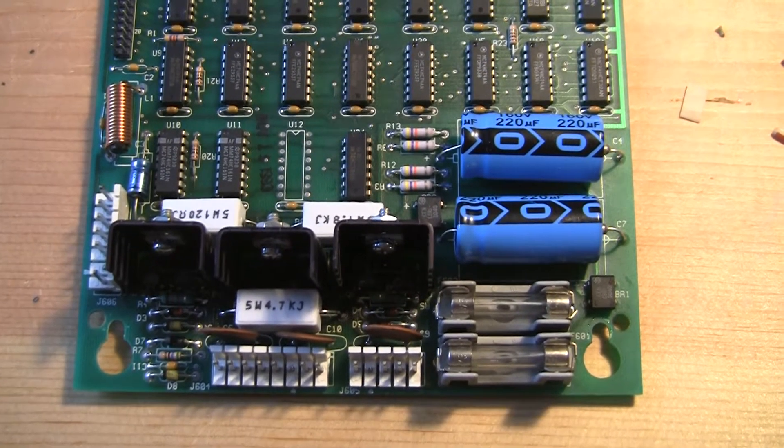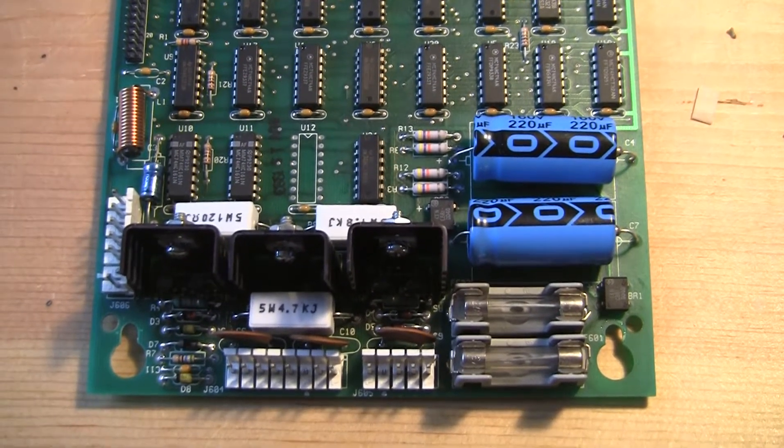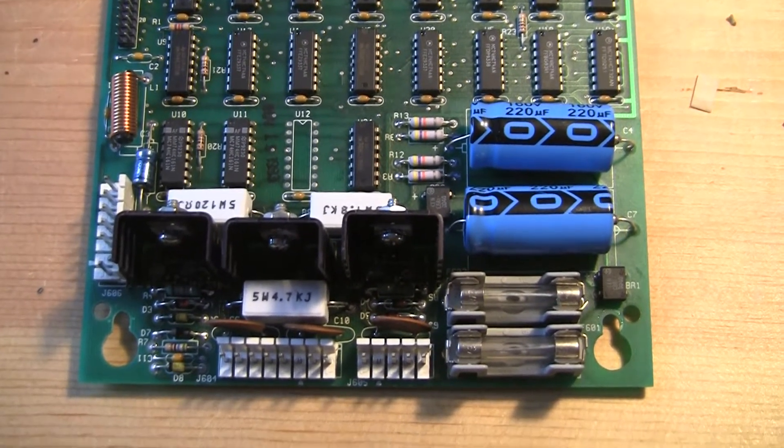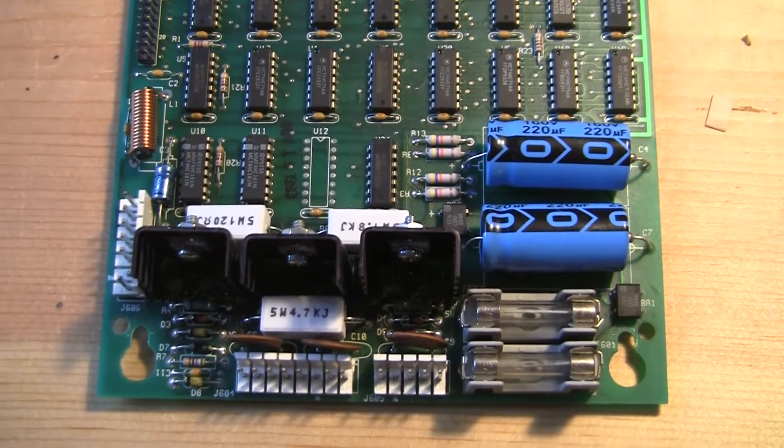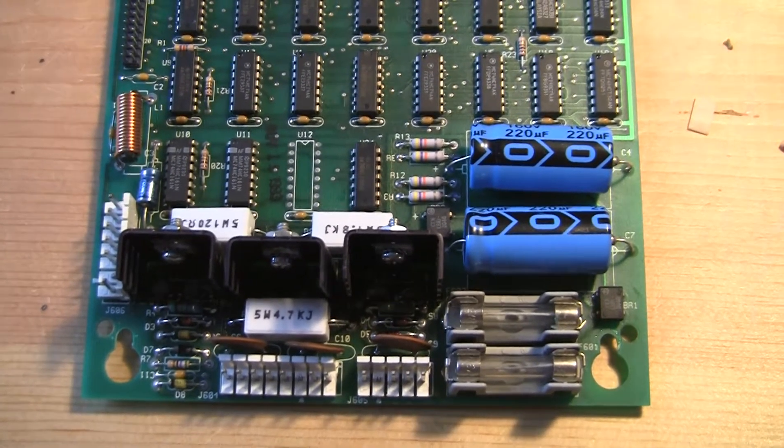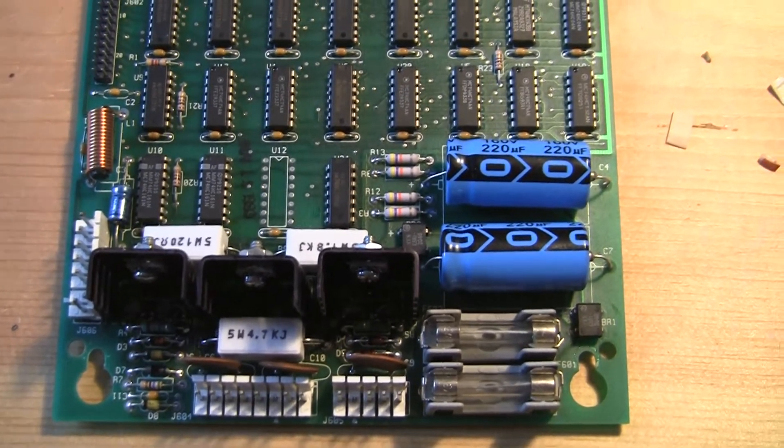Greetings again. Welcome to Pinball Help. I wanted to give you all a look at what I replaced on this DMD board.